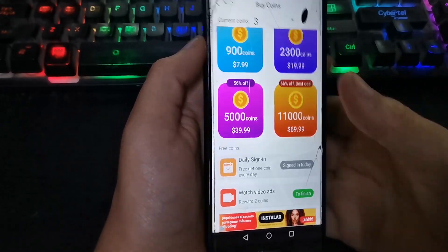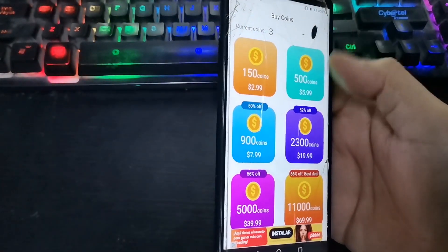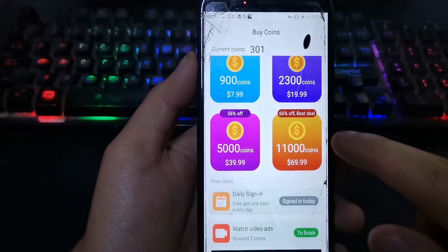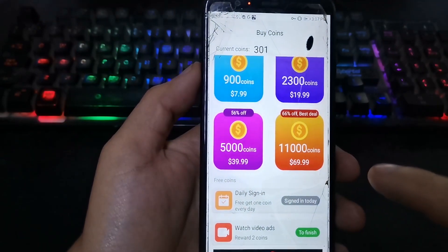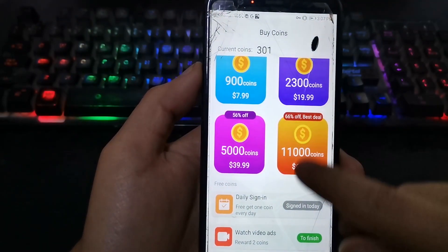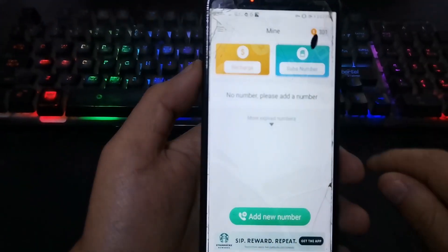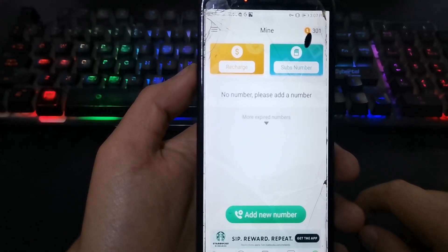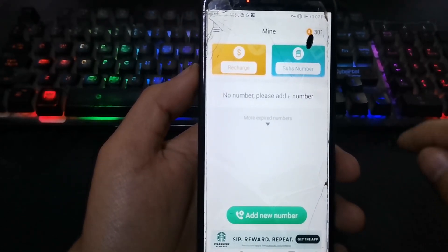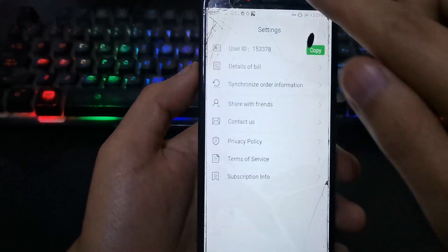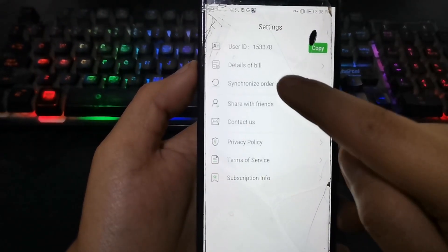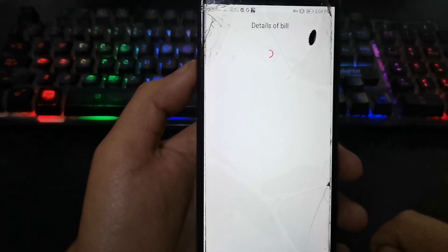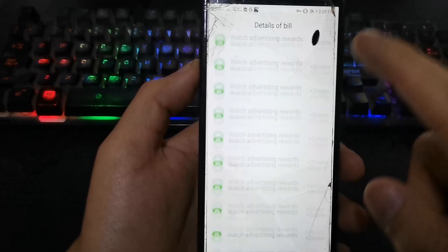Now I will show you the coins that I've already collected. Here I've earned 101 coins. It takes about 4 days to collect them, just watching ads. It may take you more or less time — that will depend on you. But it is easy to reach 300 coins.